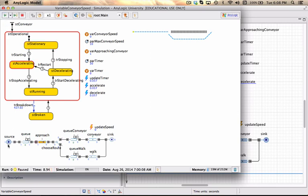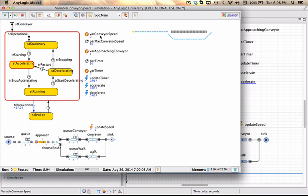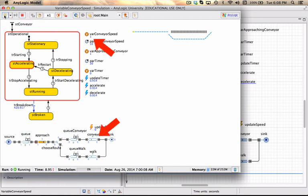As soon as the first person starts arriving I see that my internal state changes to accelerating. I see one person approaching the conveyor—that is how the conveyor knew that it should start up—and currently the conveyor speed is still at 0. If I keep on running the model you'll actually see that it starts picking up speed, and I can see that below in terms of the conveyor moving as well.